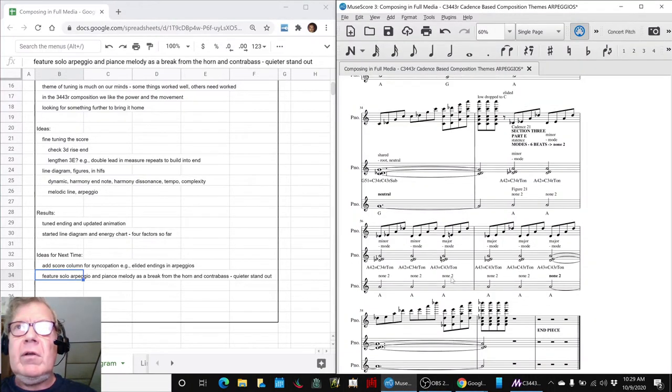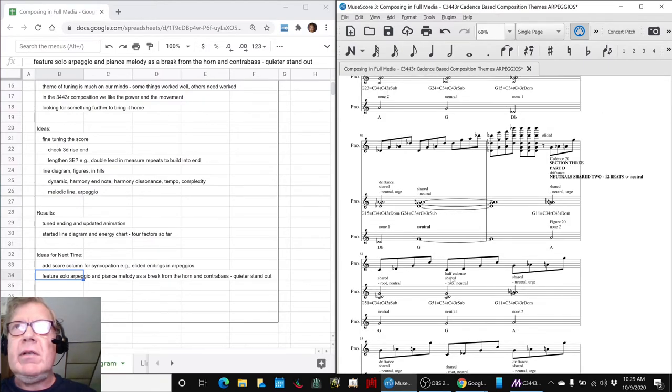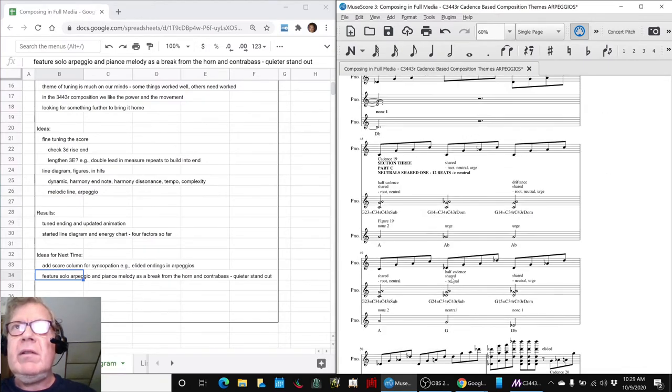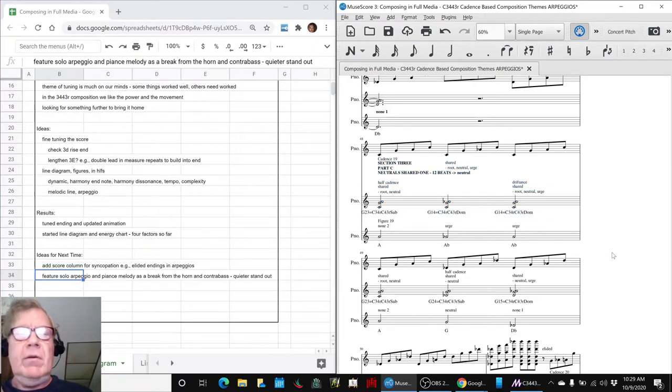If we just solo that, we'll play that for you here. We'll play part three, starting at C, and to take us home. Here we go.